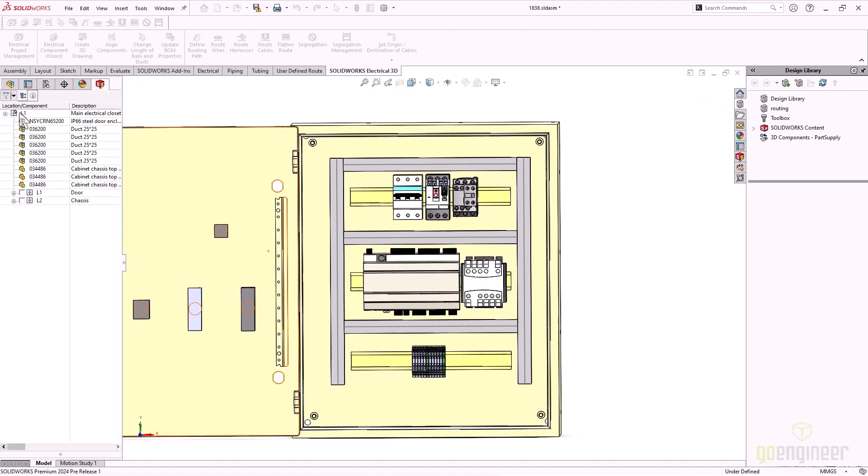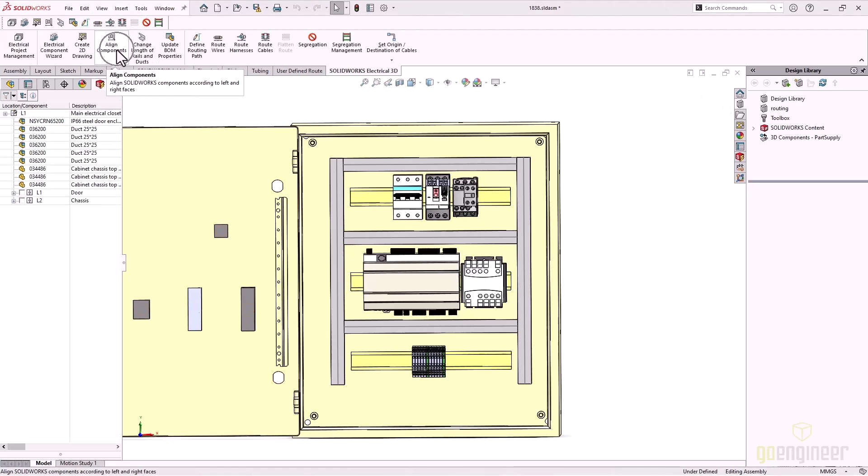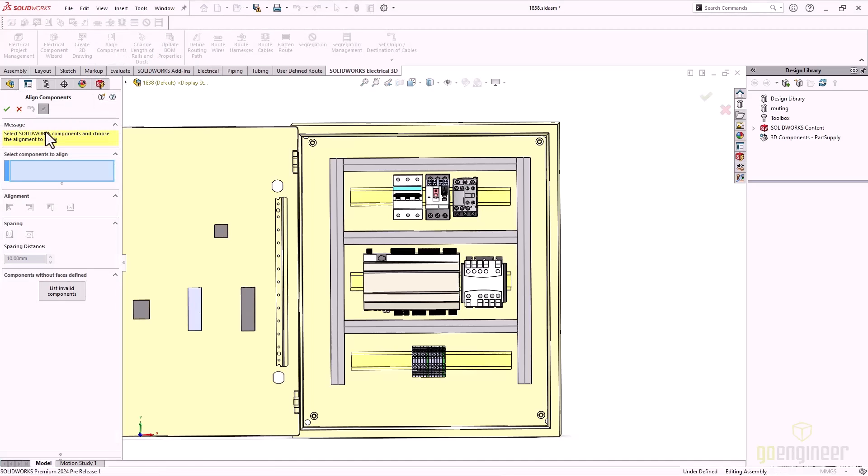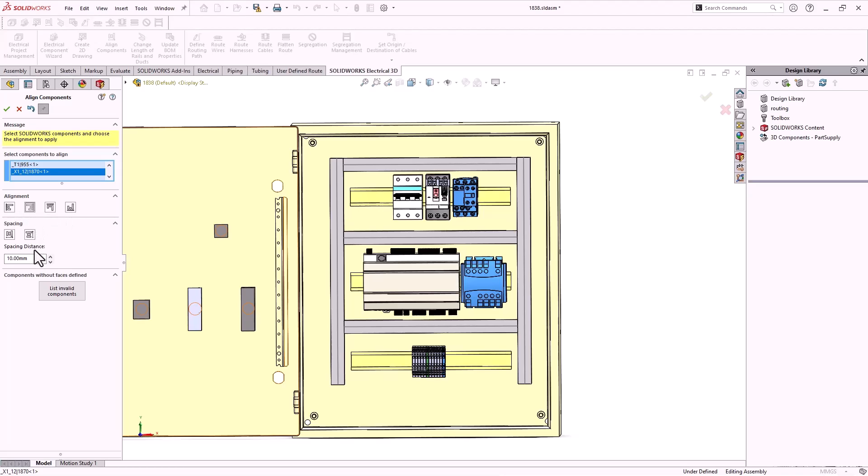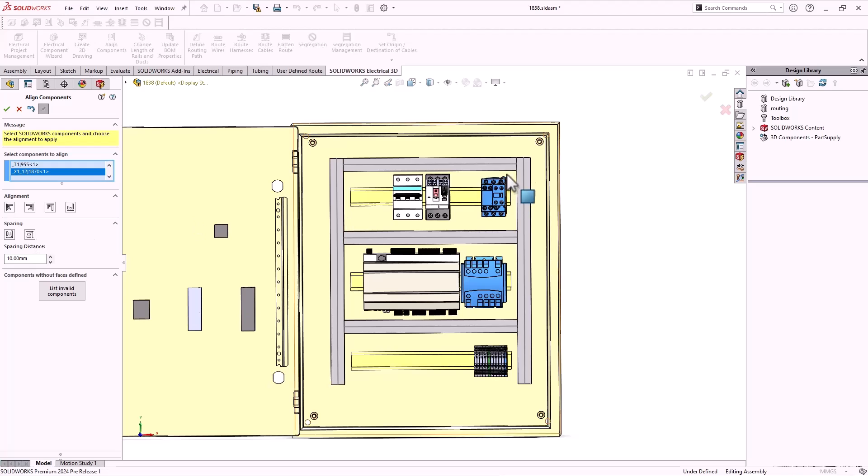The align components command has been updated to incorporate options for aligning and evenly spacing components. Options in the align components command include align left, align right, align top and bottom, as well as the option for components to be evenly spaced, across or down, which have been combined into a single command.